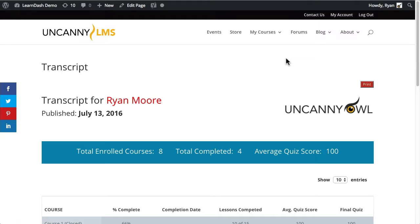Right now I'm signed in as an admin that has completed a couple of sample courses. This is a demo site with a lot of demo content that in many cases is invalid, but at least serves as an example of what users would see when they go through courses. By dropping the shortcode in, we're able to create a page that shows data about courses they're enrolled in.